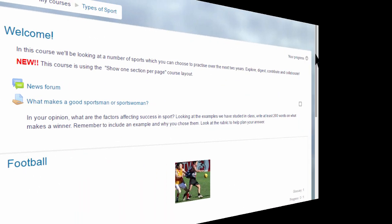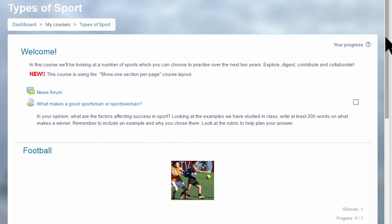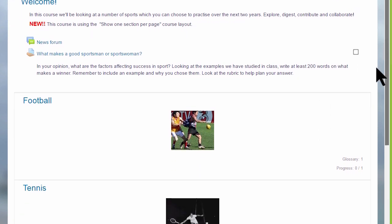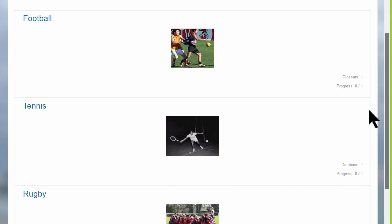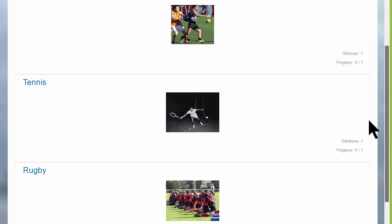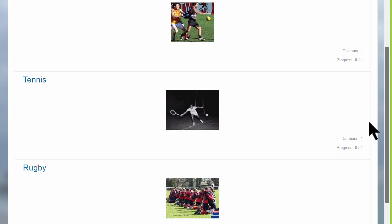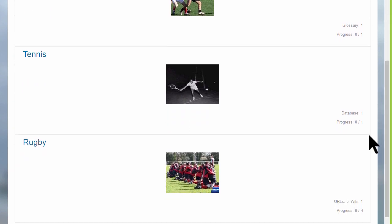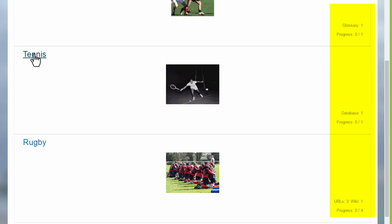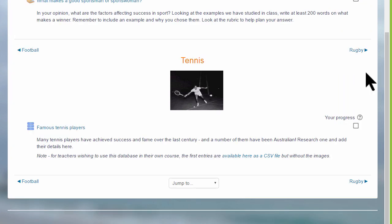This has an effect on how your students view your course, as we can see here in this course on a different Moodle site, Types of sport. The first time you access it, you can see each of the sections and then greyed out on the right, the activities which are in these sections. If you then click the link on the section, for example the second section tennis, the student will only see the activities in that particular section.